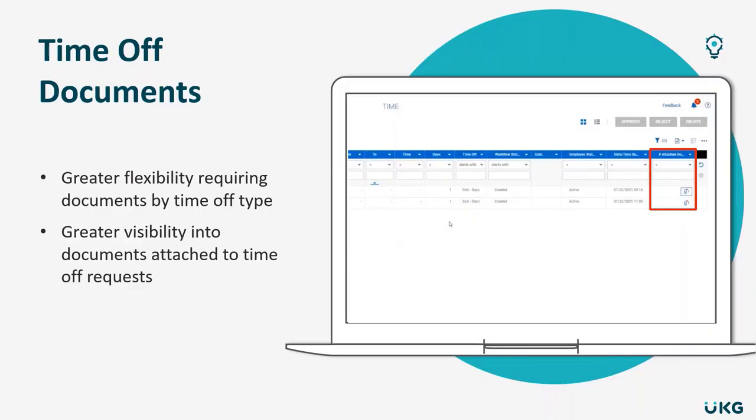In addition, you'll be able to pull in the time off documents column into the timesheet and the time off reports. You can easily see and grab the screenshot, so this gives you better visibility into your documents attached to the employee's request.